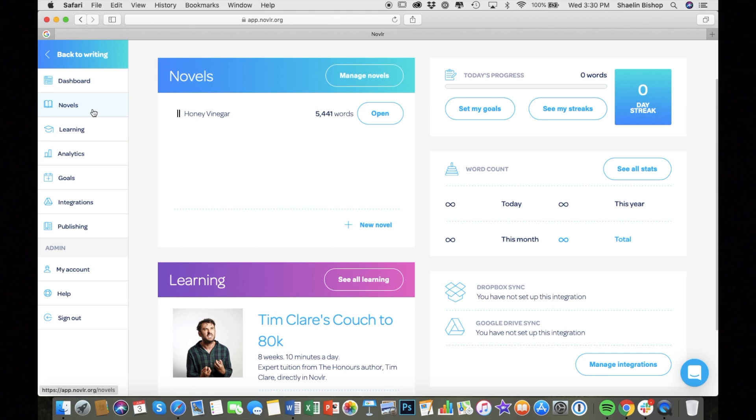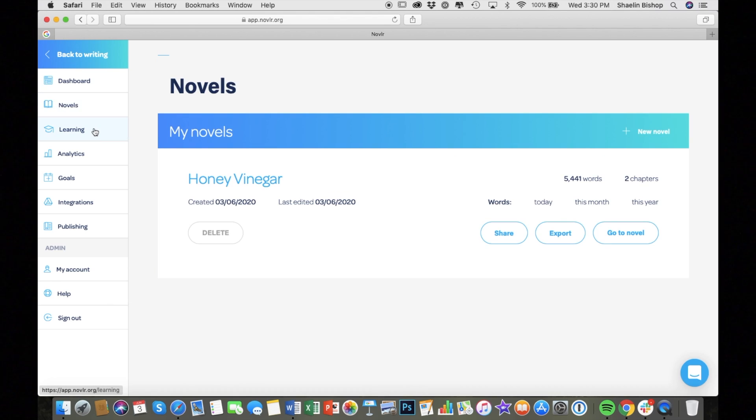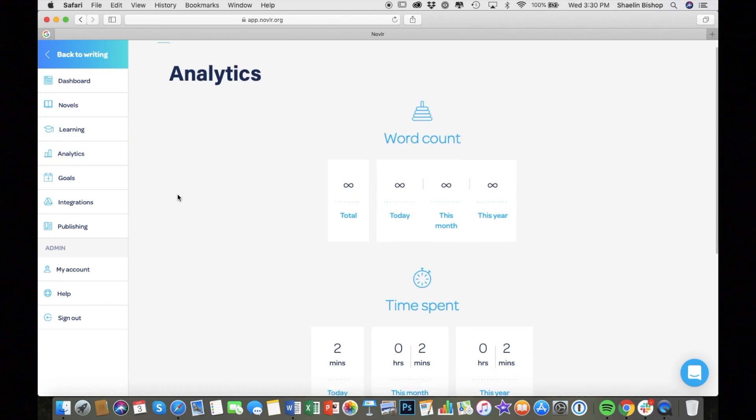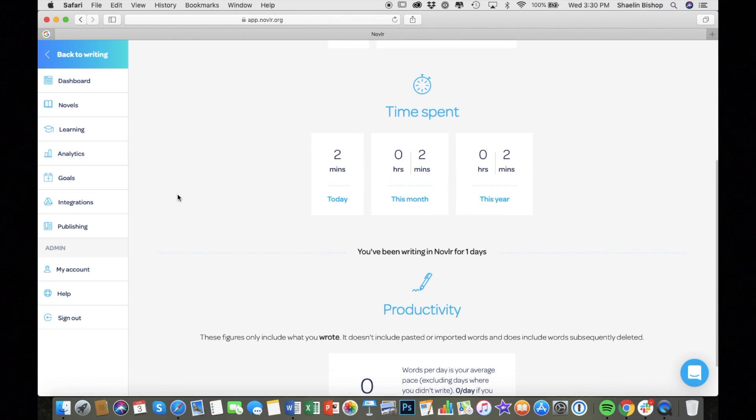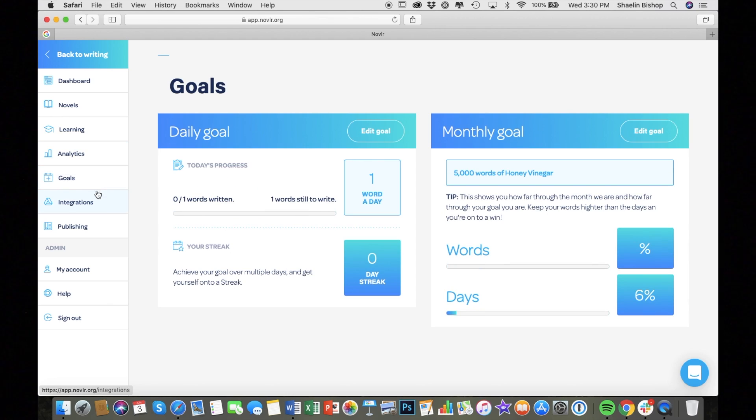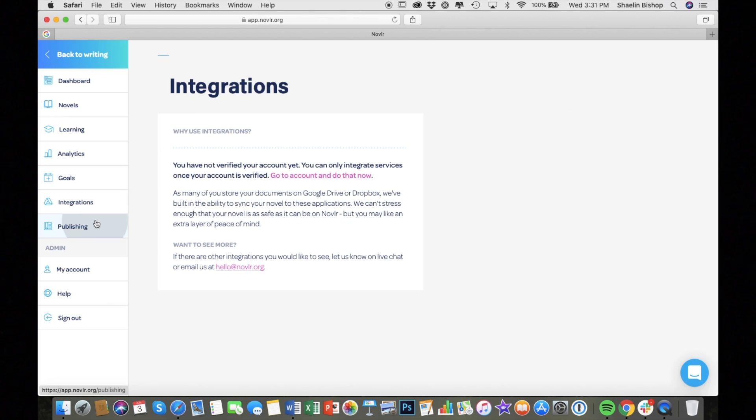The main thing to note about Noveler is that it has a lot of analytic features. So tracking how much you wrote per day, keeping track of goals. It gives you this detailed breakdown of how much you're writing.